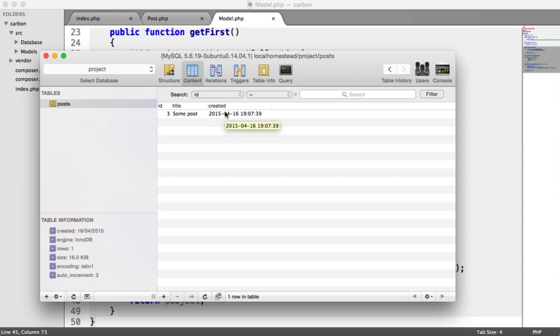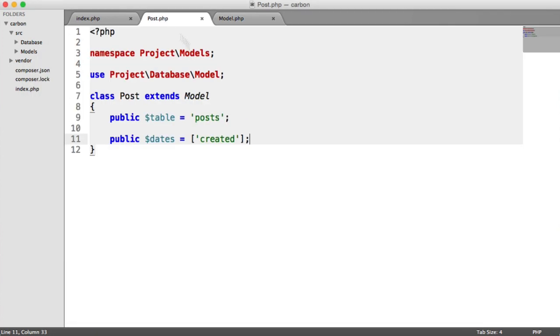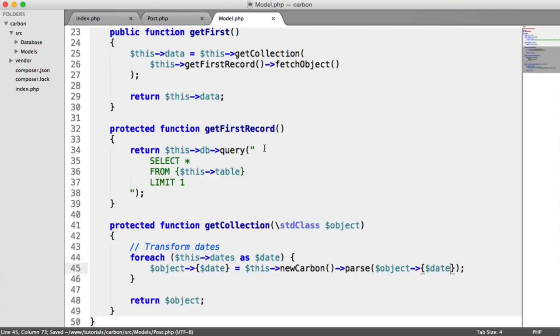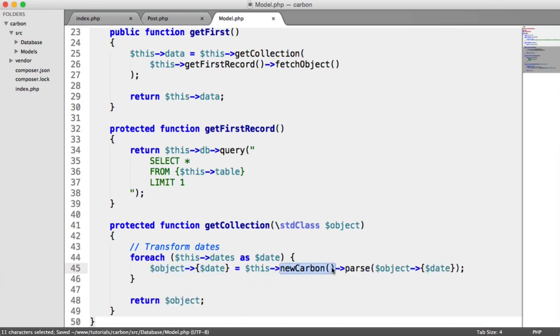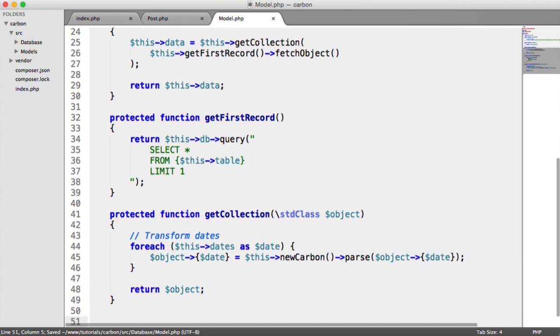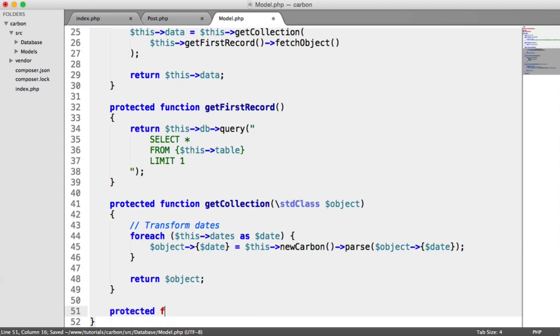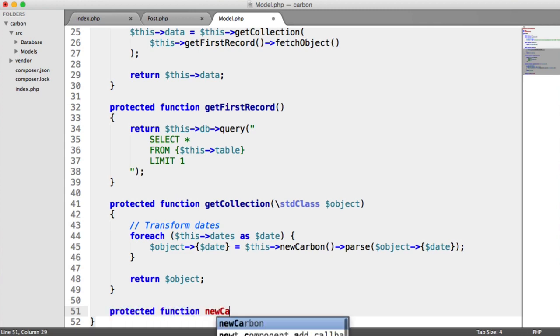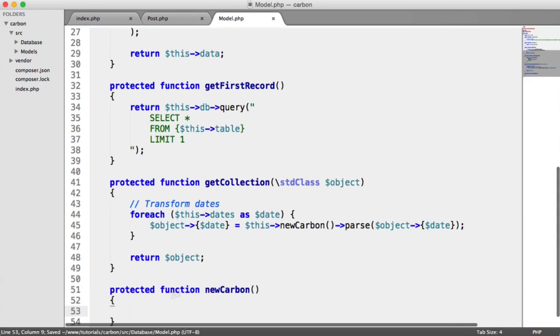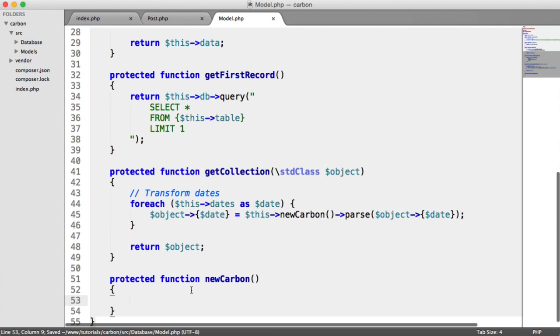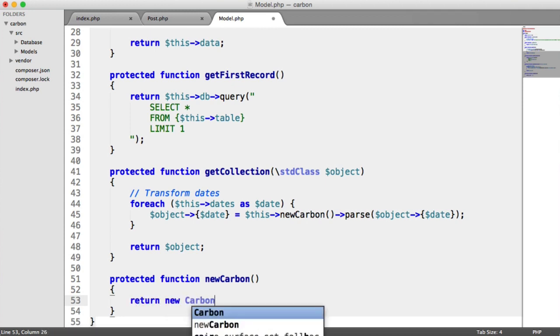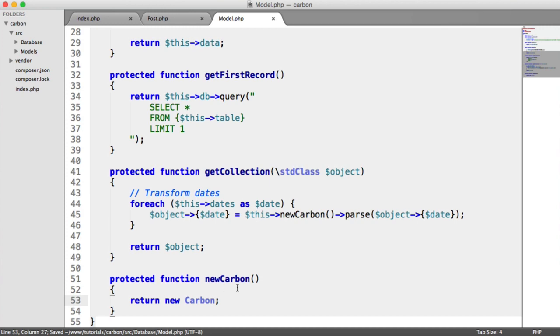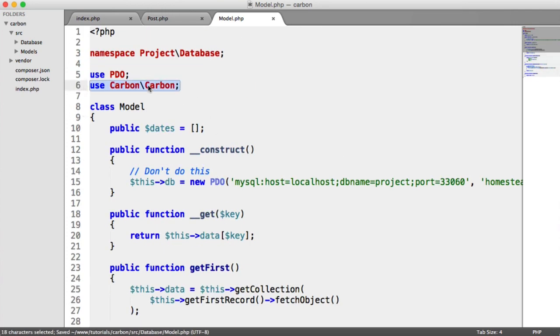So essentially, all we're doing here is when we find a record that we need for whichever method that we're using on that base model, we're taking it, we're looking at the dates that we want to transform in terms of carbon, we're looping through them, and then we're updating that, but we're returning a new carbon instance here. Now, you may have noticed we don't have a new carbon method on this class. So we can create that now. Let's create a protected function called new carbon. So all we do is we say return new carbon. And you'll notice at the top here, it's already imported, but you would have to go ahead and do that if you didn't already have it there.